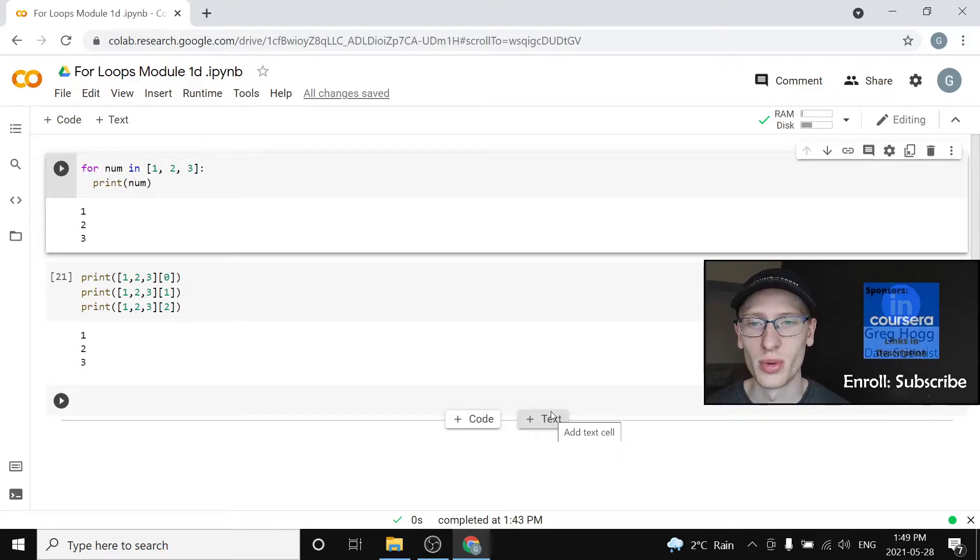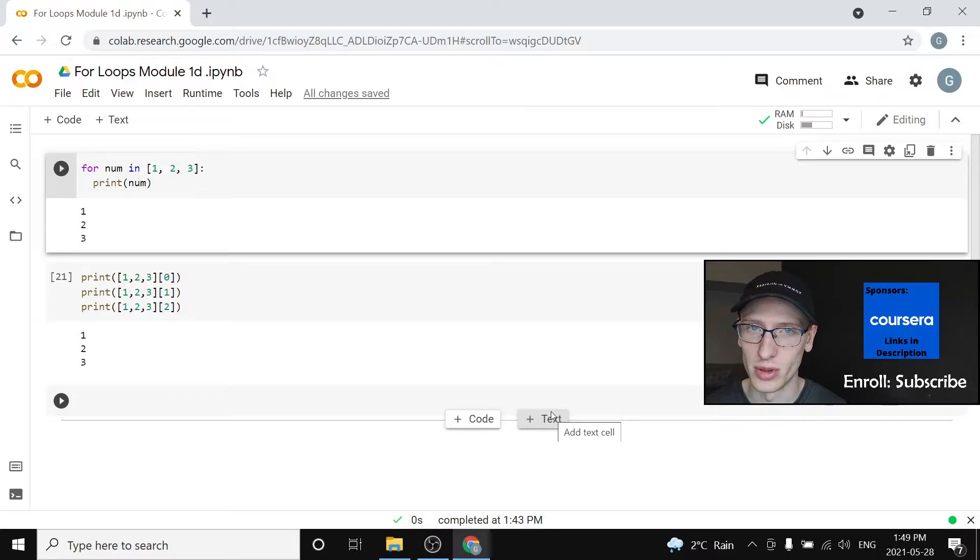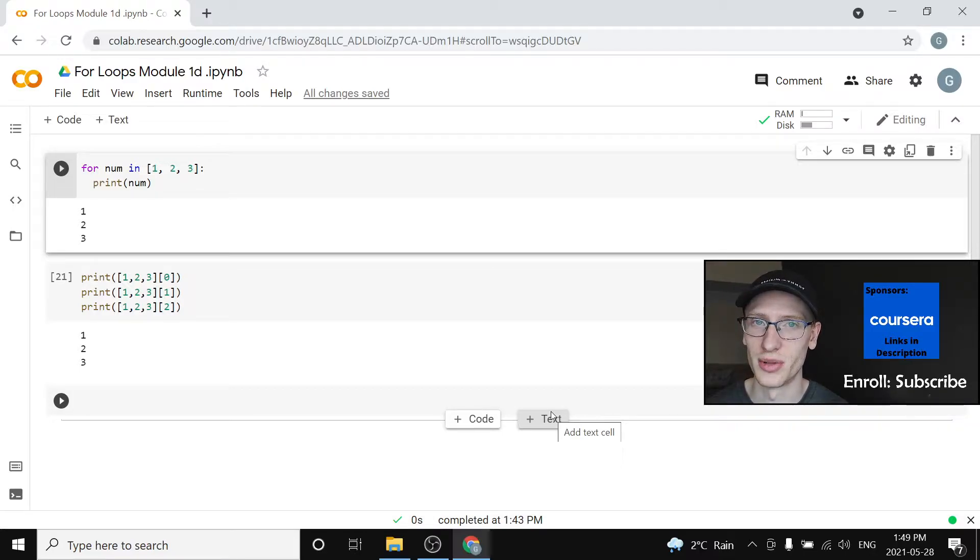Hi everyone and welcome to module 1E of our Python full course for beginners. If you have not enrolled already, please subscribe and let's get right into it.